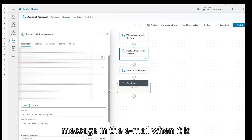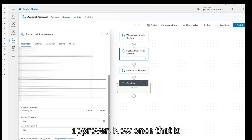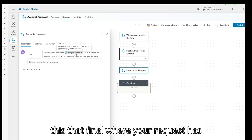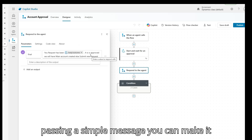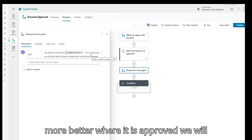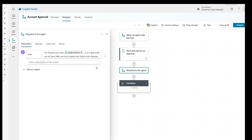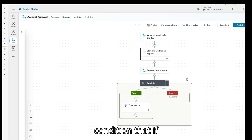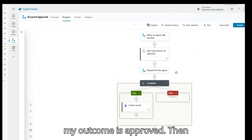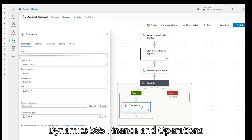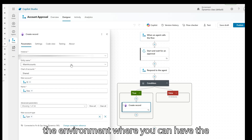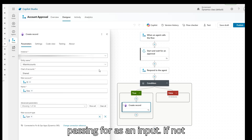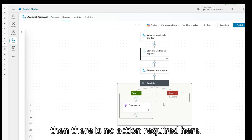Once the approval email is triggered to the approver, I'm capturing the outcome — whether the request has been approved or rejected — and passing a simple message back. Where it is approved, it says the main account will be created. Then I put a condition: if the outcome is approved, go ahead and create a record in Dynamics 365 Finance and Operations using the chart of account main account entity, passing the description and type as inputs. If not approved, no action is required.